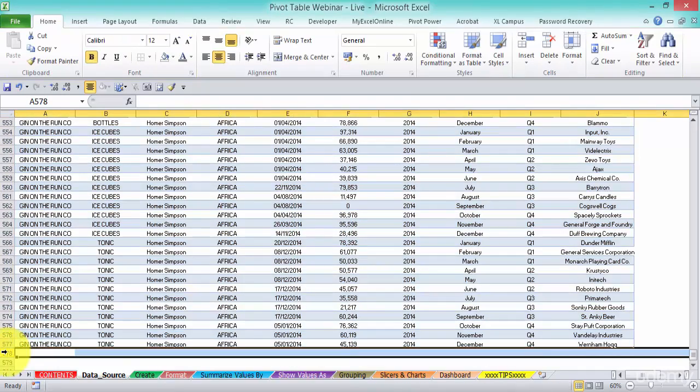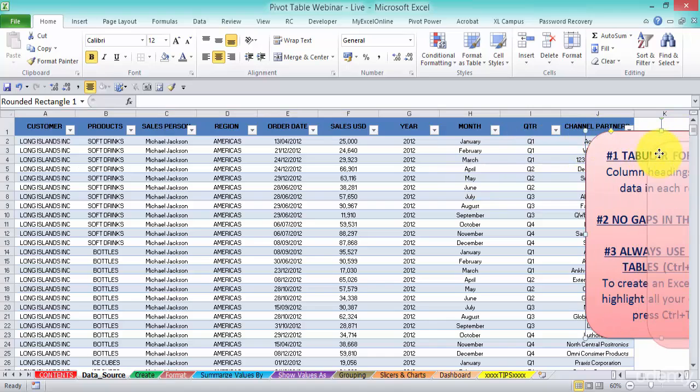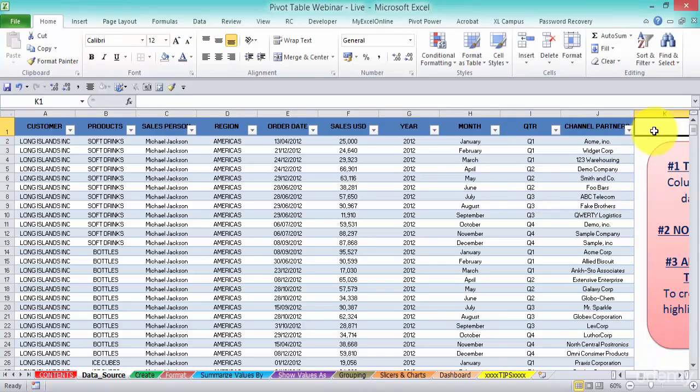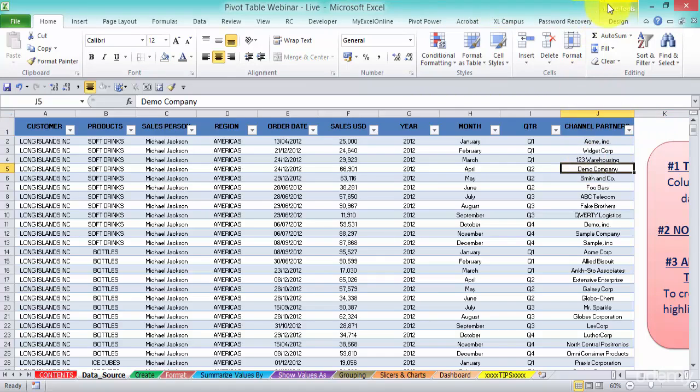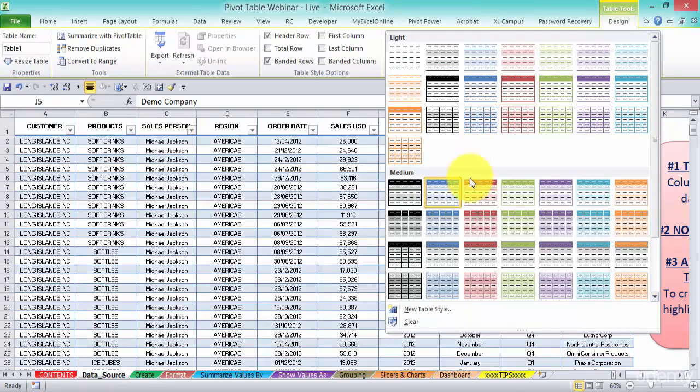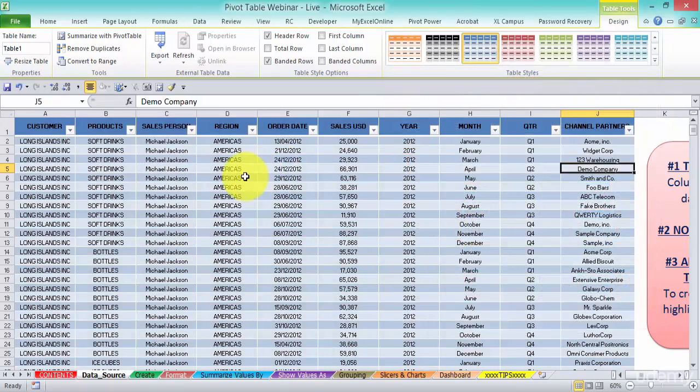All right, so this is the table. We know it's a table because when we get out of it, we don't get this pop-up tool tab up here. When we click in it, we have this Table Tools, as you can see there, with different designs. So that's another cool thing - we've got different designs there.